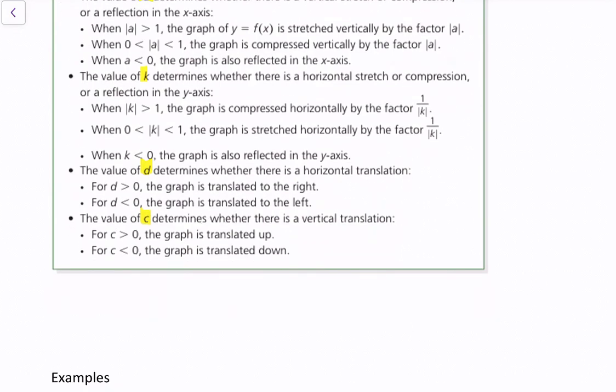The value of d determines whether there's a horizontal translation. When d is greater than 0, the graph is translated to the right. When d is less than 0, the graph is translated to the left. The value of c determines whether there's a vertical translation. If c is greater than 0, the graph is translated up. When c is less than 0, the graph is translated down.